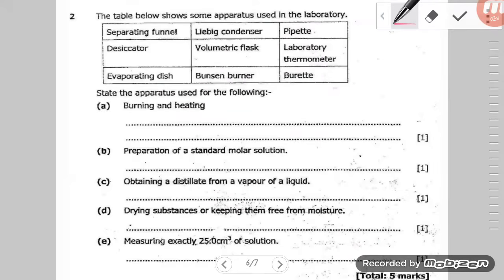Question 2 says: the table below shows some apparatus used in the laboratory — separating funnel and everything there. State the apparatus used for burning and heating. So for burning and heating, we are saying it's a Bunsen burner.